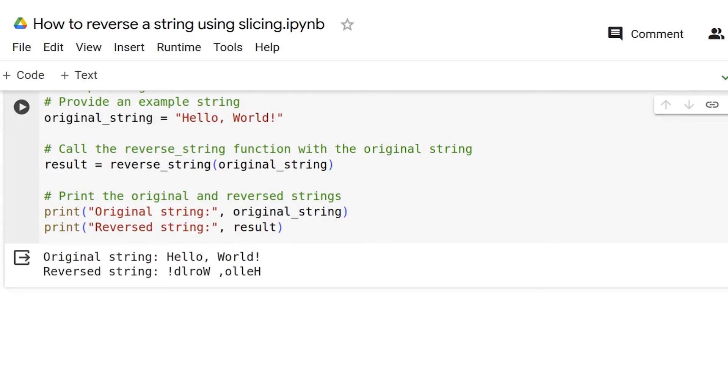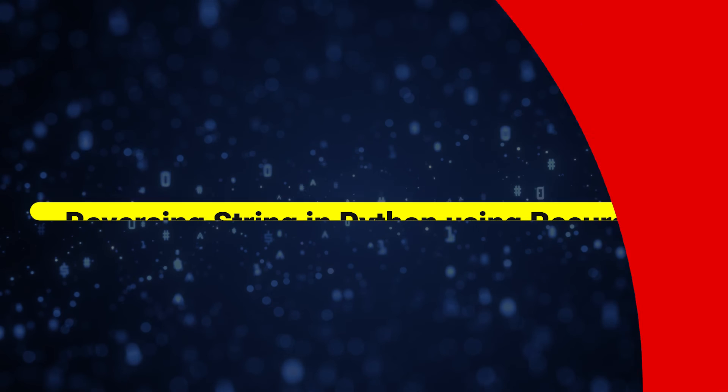And as you can see, we have put down the original string and it has given a reverse string as result. This is how we can use slicing method to reverse a string.